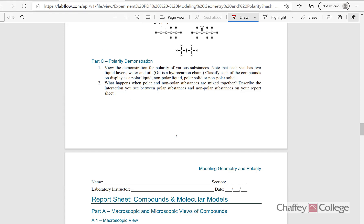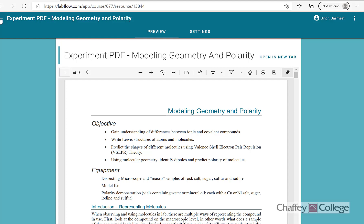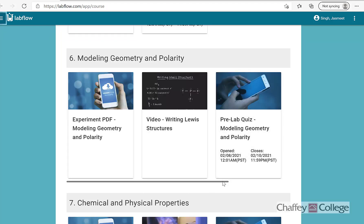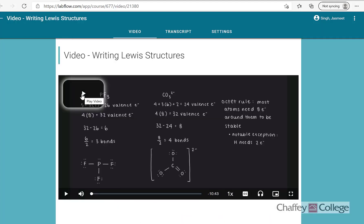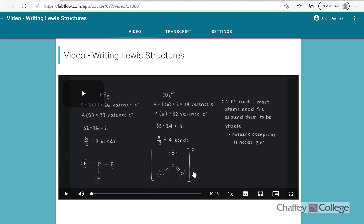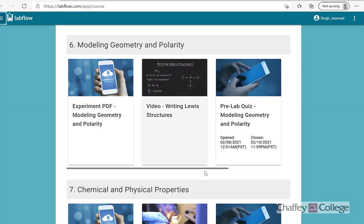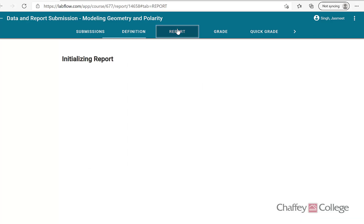Now let's take a look at the lab report. In order to complete this lab report, it is extremely helpful to review the process to draw Lewis structures. This video explains how to draw Lewis structures — I highly recommend you watch it one more time before starting the lab report. It's only a 10-minute video and explains everything about how to draw Lewis structures. After watching the video, we can go to the lab report.